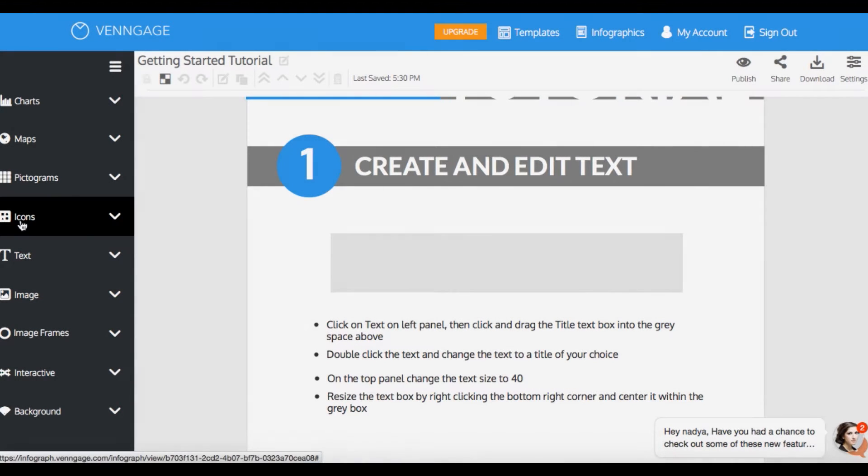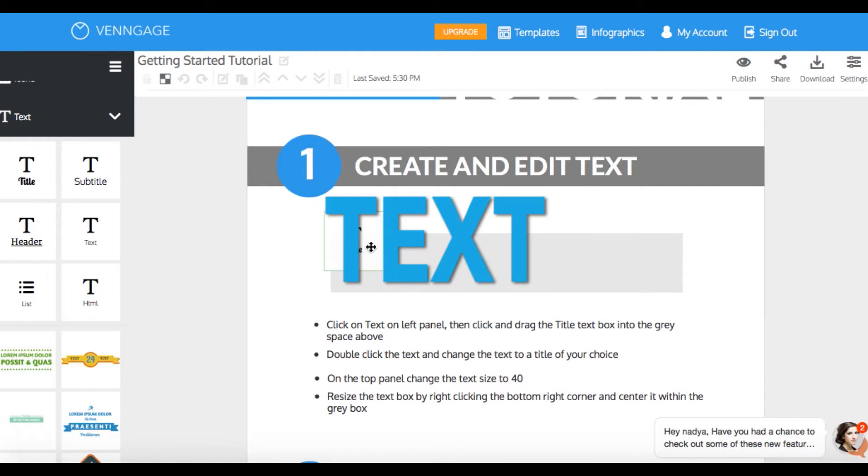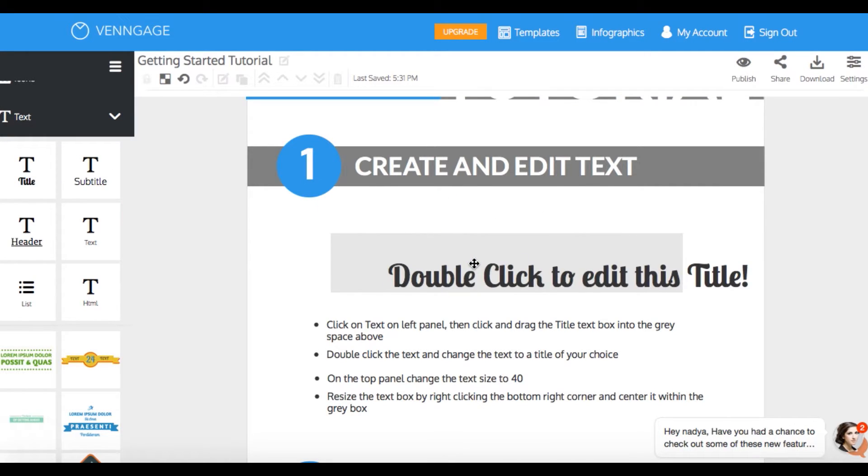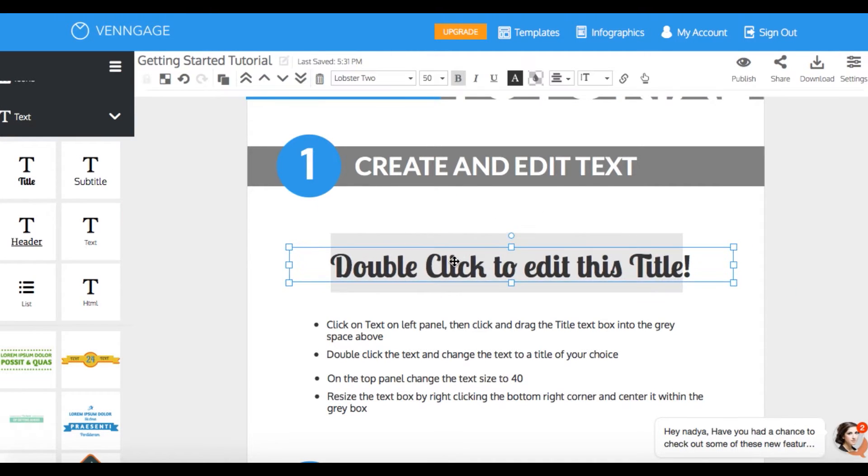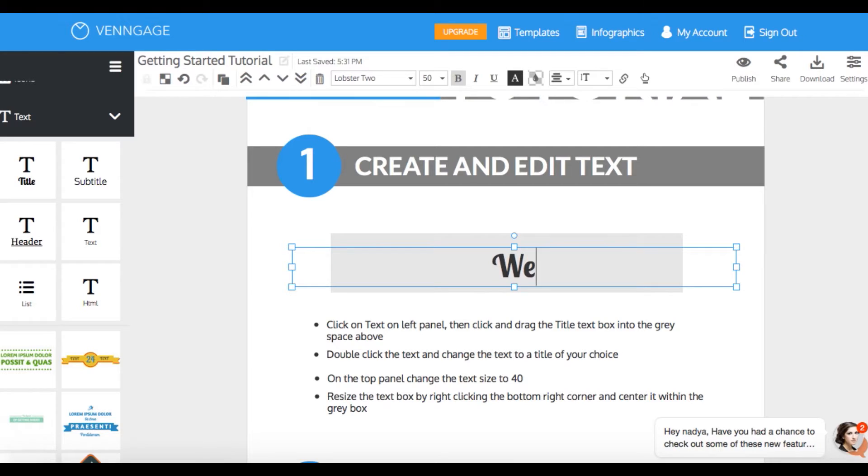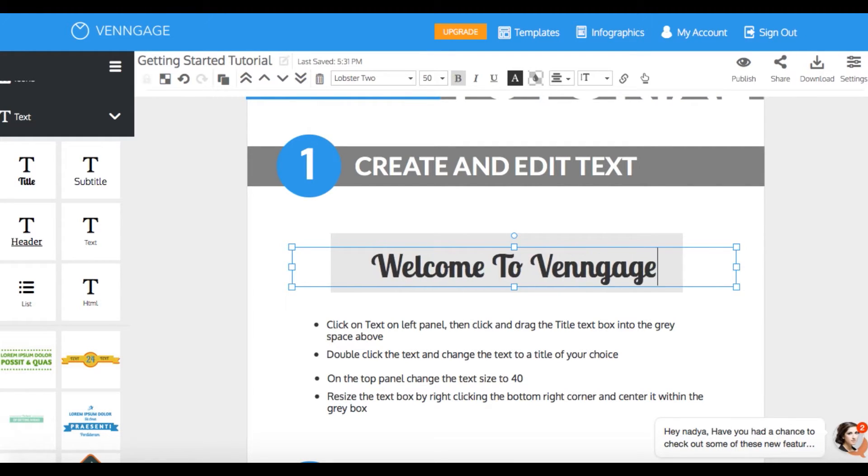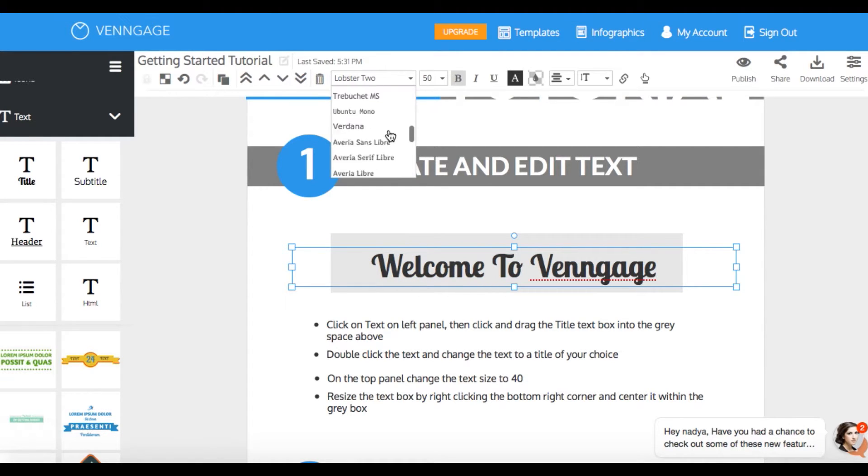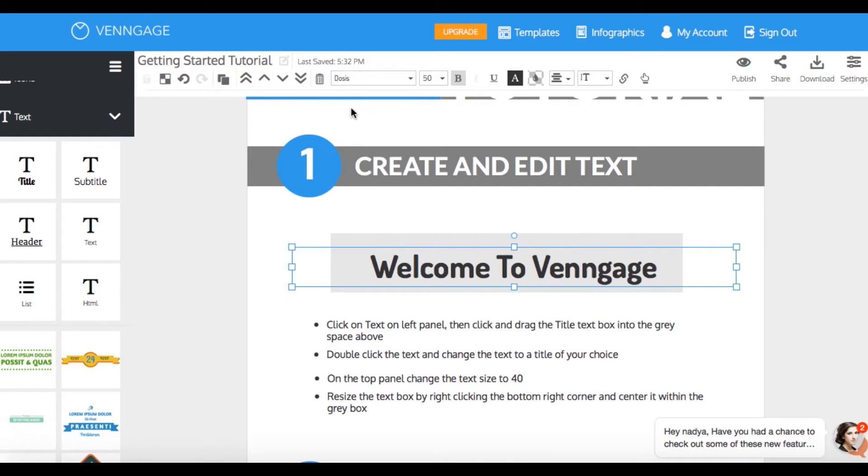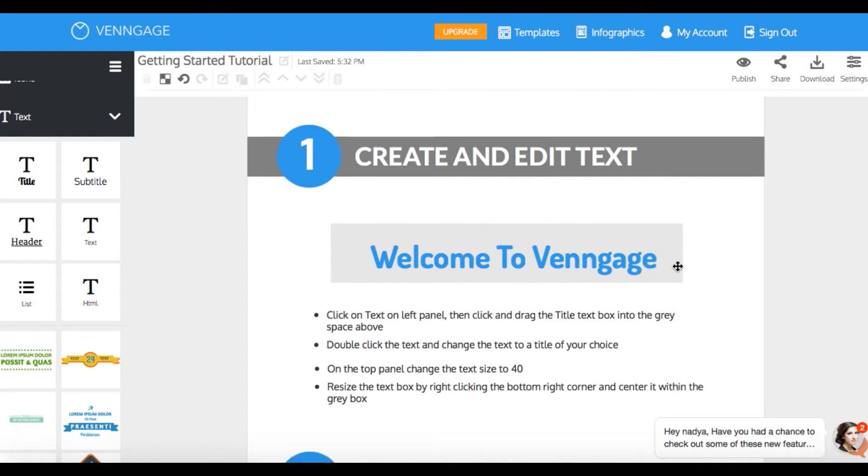Well, the first step is adding and editing text. This is really straightforward. All you need to do is find the text drop-down on the left-hand panel. The great thing is everything on this tool is drag-and-drop, so just drag the text style you want into your editing canvas. I'm going with the title format. Double-click on your text and type in whatever your heart desires. You can change the font style, color, and size from the drop-down menus at the top of the editing page.